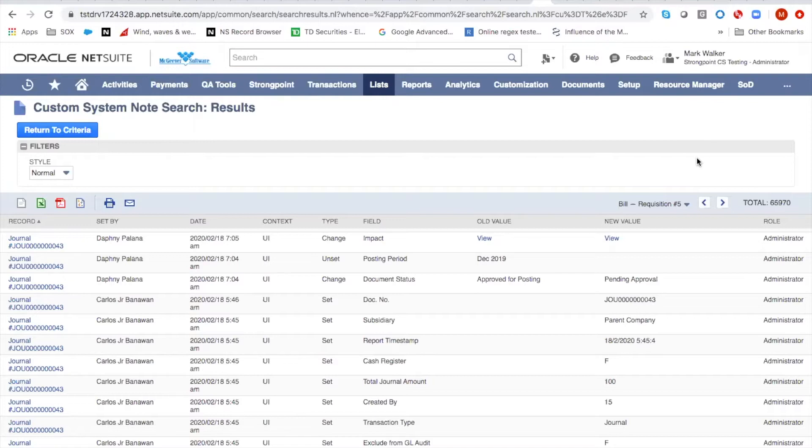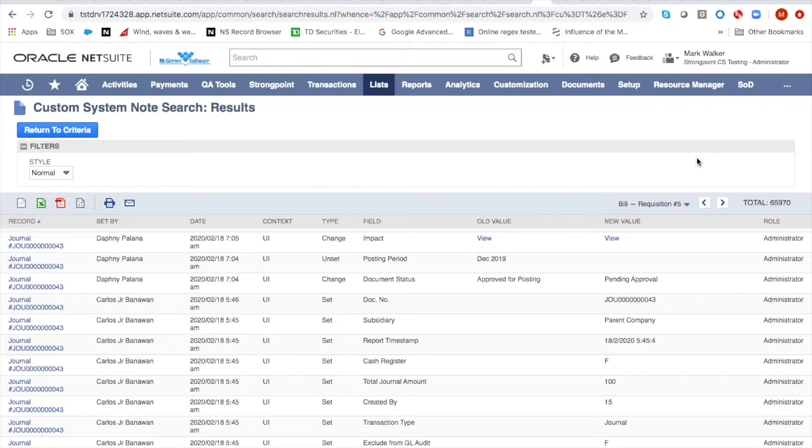Now, the solution to this is to have a review of any administrator transactional behavior. And in most companies, administrators should have no transactional activities in a production account.